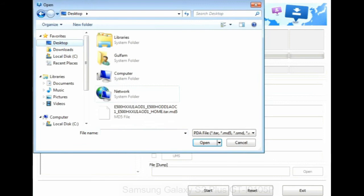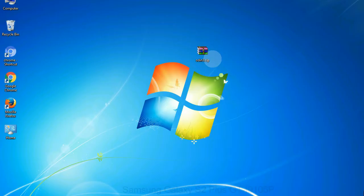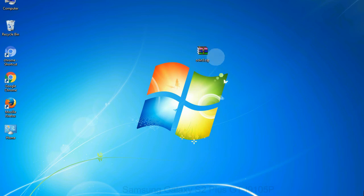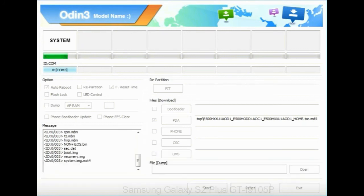If the firmware package had multiple files, click on the PDA button then browse and select the file that has 'PDA' in its name. Click on the Phone button and select the file that has 'modem' in its name. Click on the CSC button and select the file with 'CSC' in its name. Skip any files that you did not find in the package. Make sure that you do not mess up the checkboxes. Step 10: Now click on the Start button in Odin to begin the flashing process.